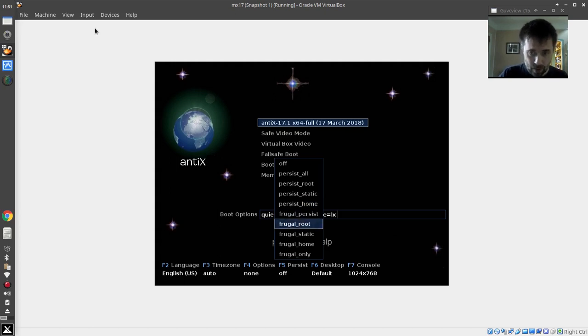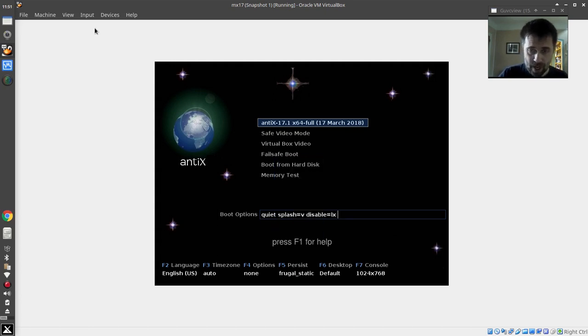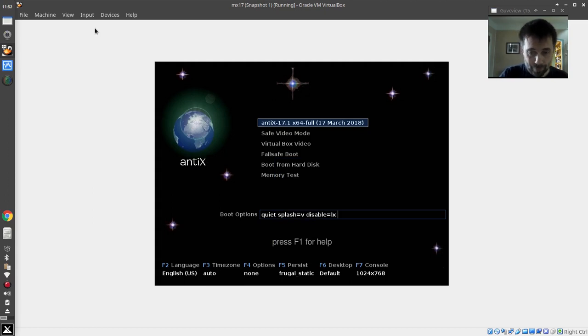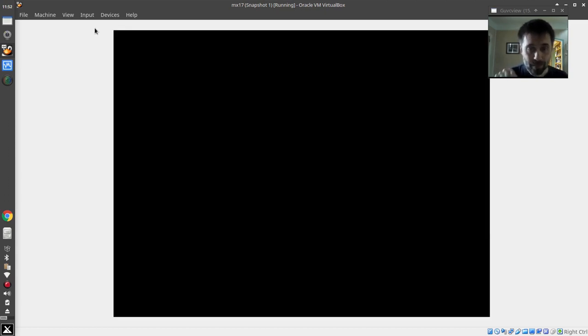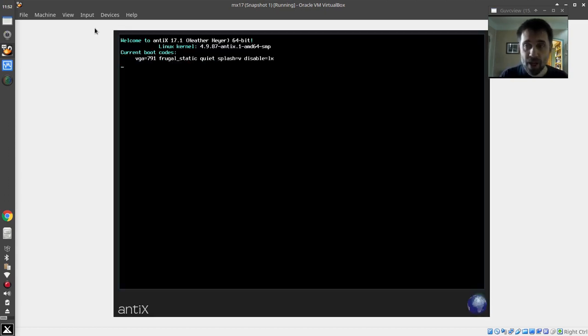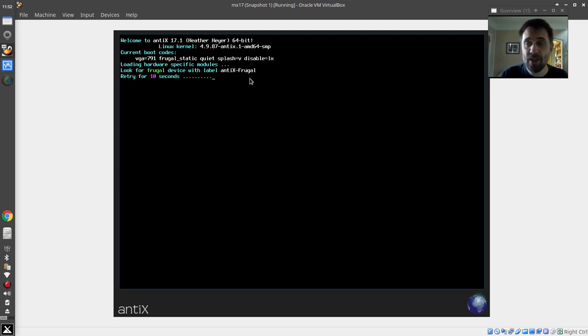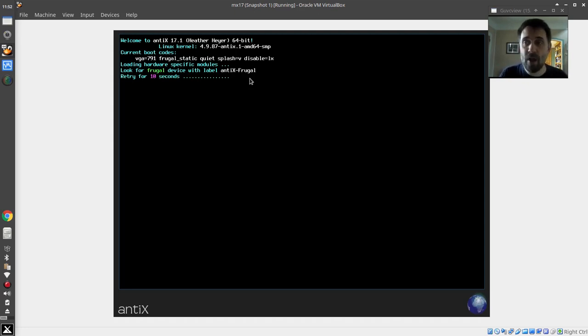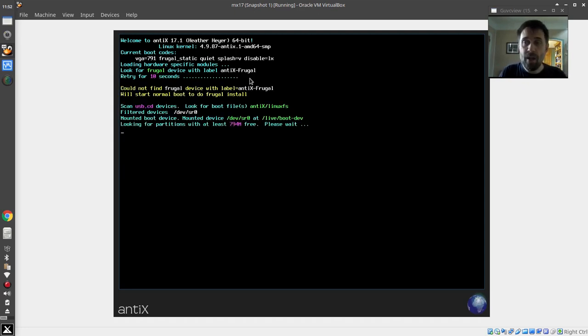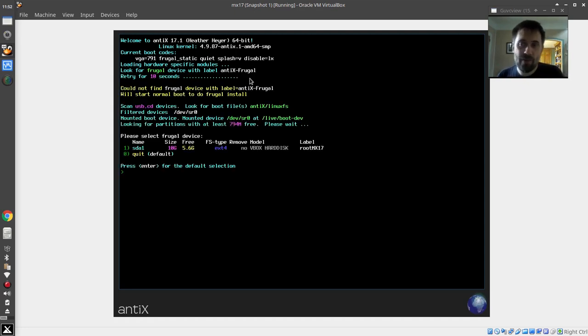So we're going to do frugal static and then we're going to go. It should start asking questions. The first thing it's going to do is look for a frugal device with the label 'antix frugal'. If you don't care what your drive is labeled, you can label your drive antix frugal. If there's already a frugal install, this boot will find it.